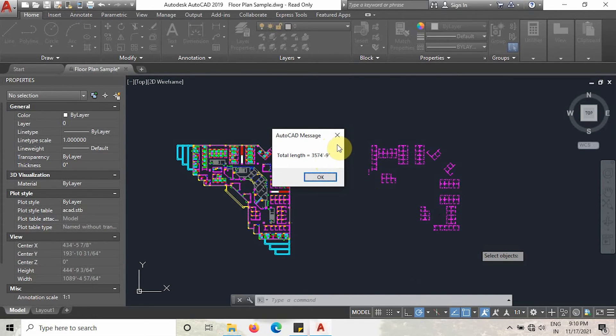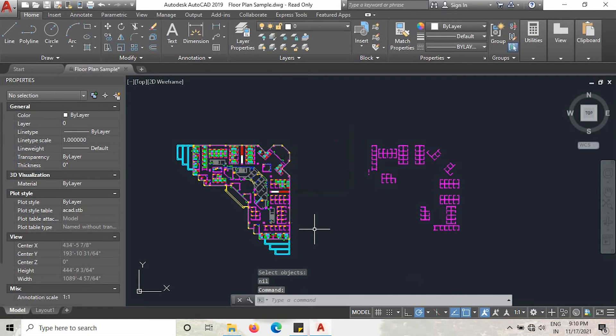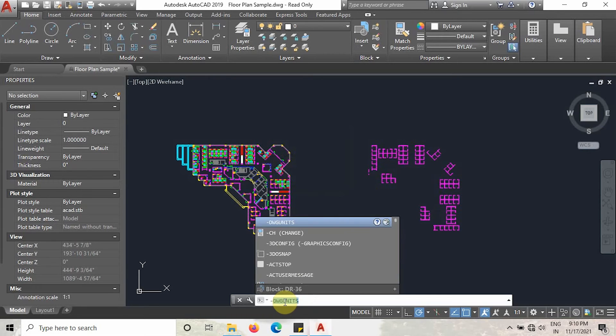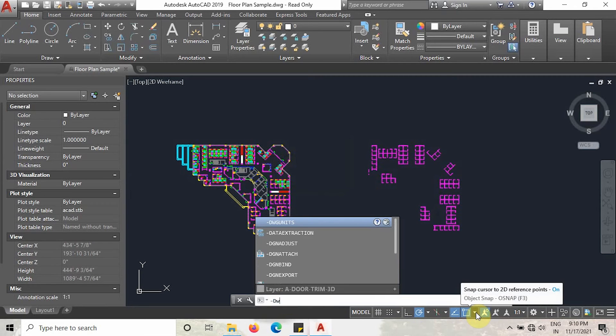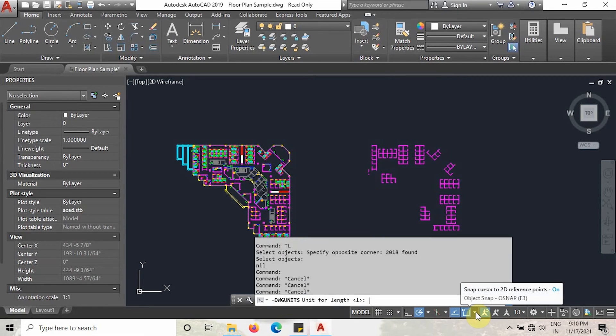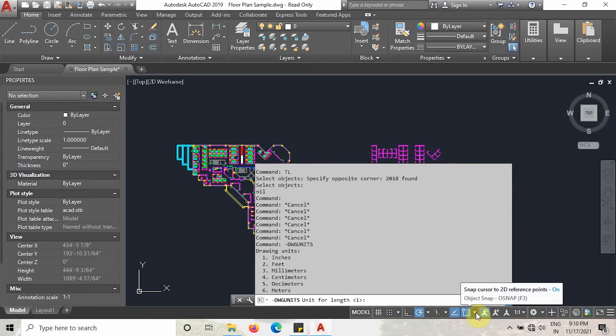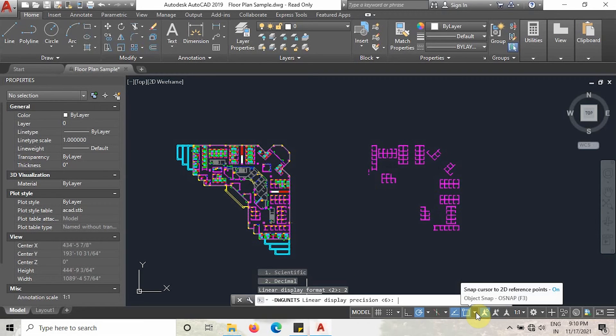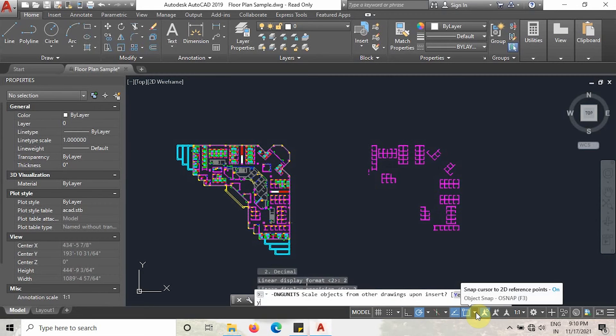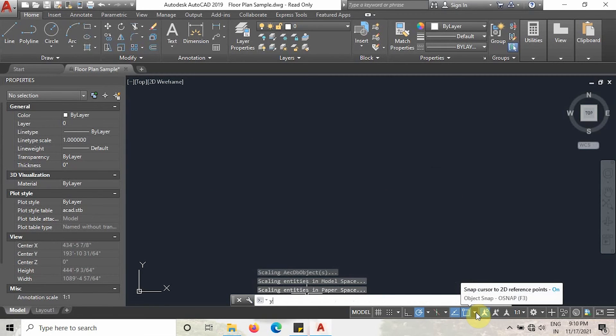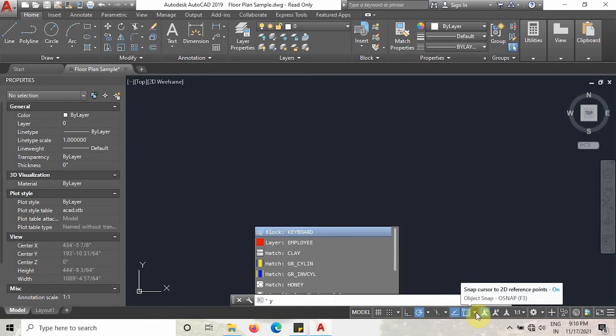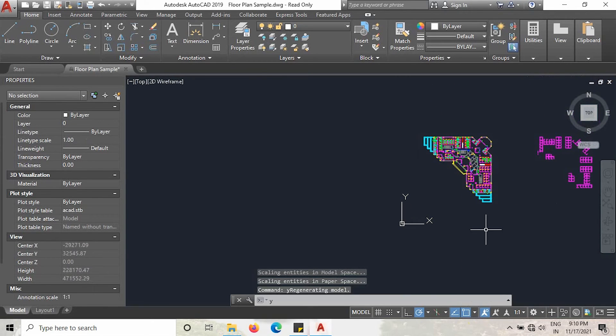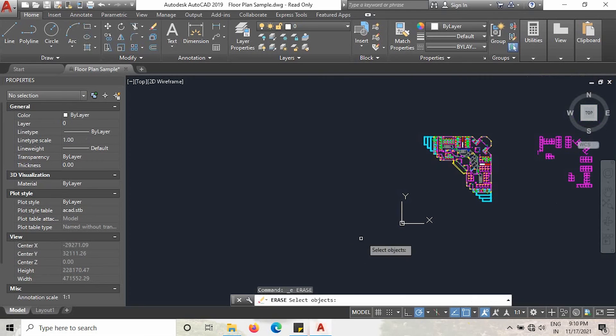We want to change it to millimeters. I am going to explain how to change the units. Go to command and then type DWG units. Click enter and then select millimeter. Type 3. I need the units in decimal. Type 2, again I need it in decimal. Type 2 and then click yes, yes, yes, yes.